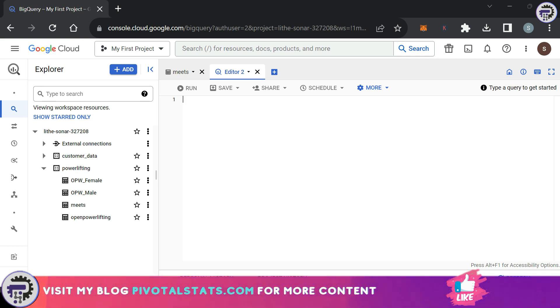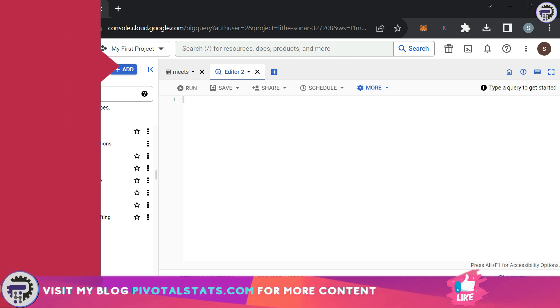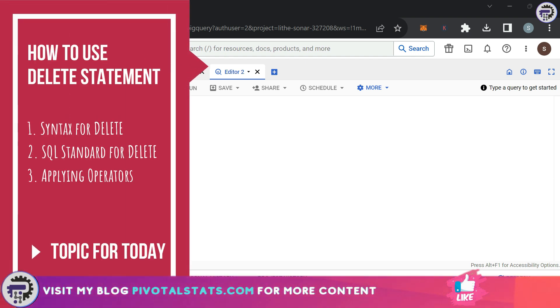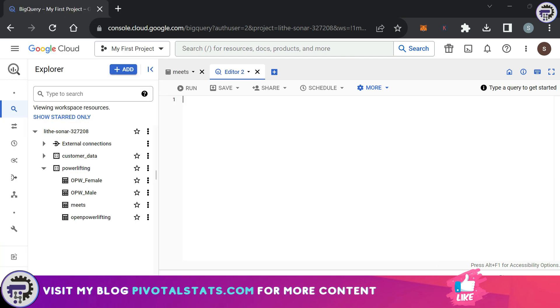INSERT statement to enter new rows into a table that you already have. Now today we're going to see how we can actually delete any row items from your table using the DELETE statement. Before we begin the video, I